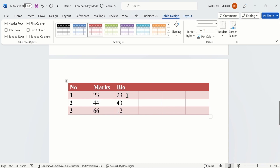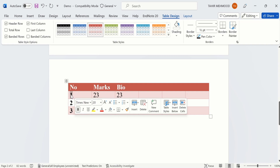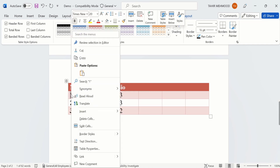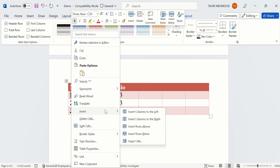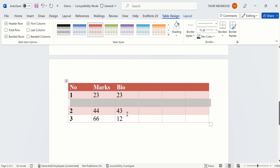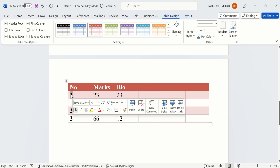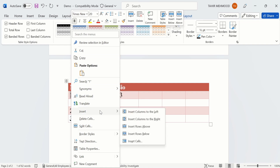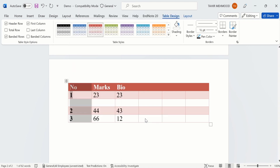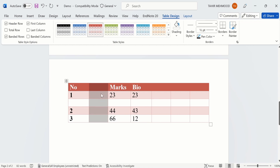That was the first method to insert a row. Now I will explain the second method. Select any text — I am interested to insert a row below that particular row where I have selected the text. Right-click and you will find the Insert option, where you will find: Insert Columns to the Left, Insert Column to the Right, Insert Row Above, and Insert Row Below. I will select Insert Row Below and Microsoft Word will insert a row below that particular text. Similarly if I want to insert a column I will select the column, right-click, go to Insert, and select Insert Column to the Right. You can see Microsoft Word has inserted a column on the right side.